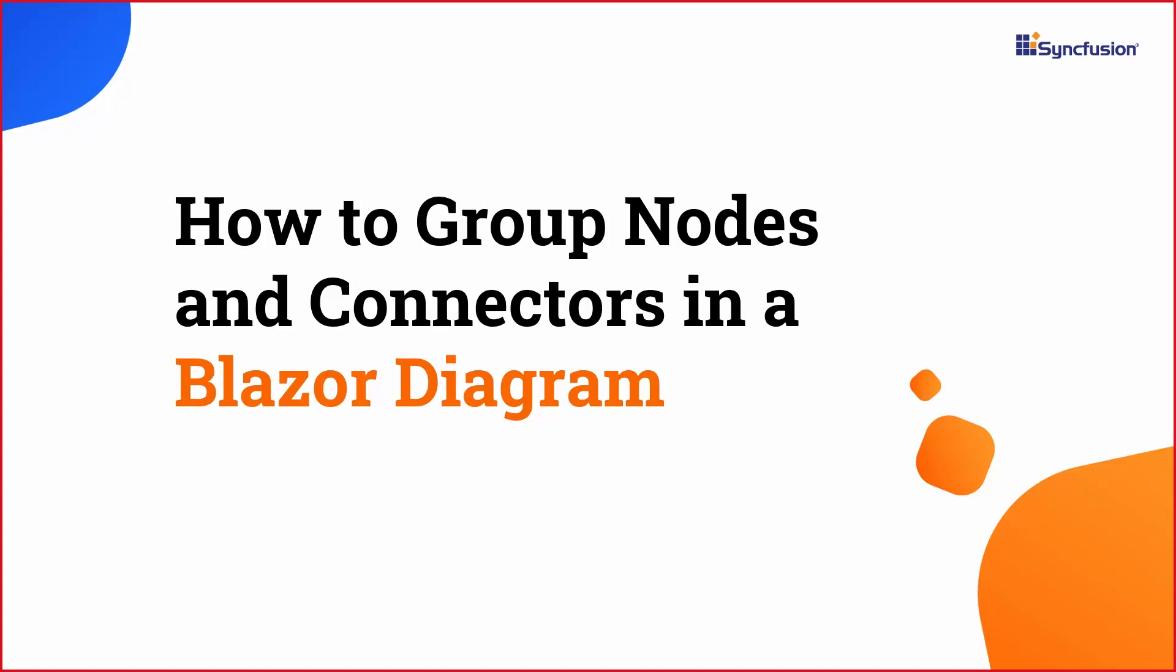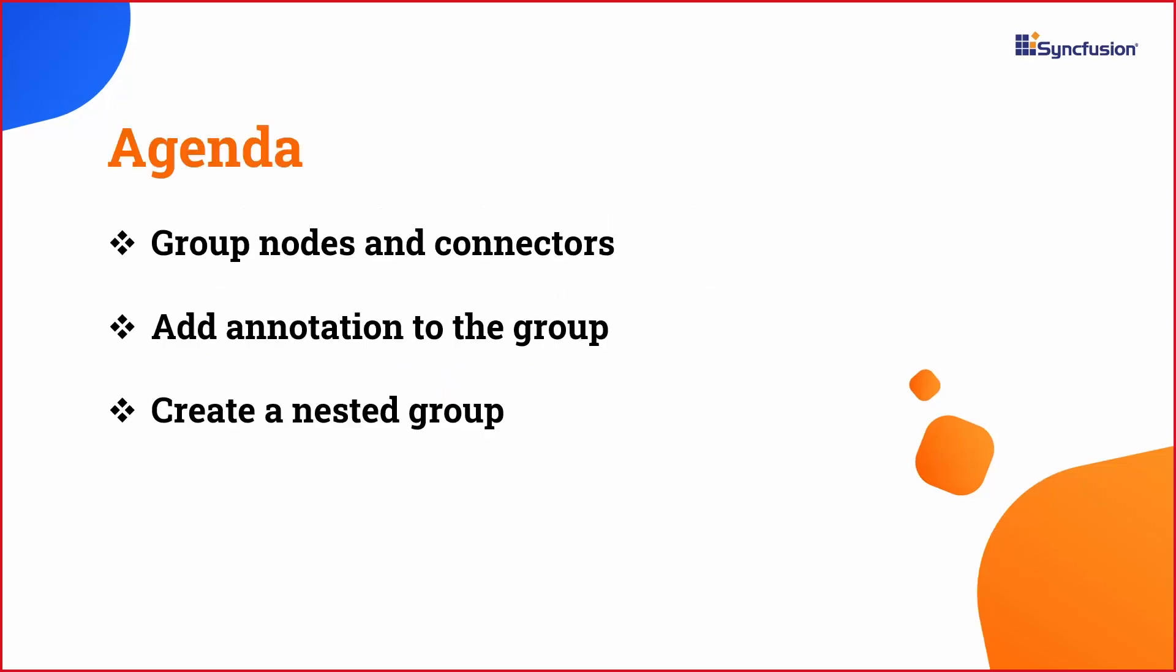Hi everyone, welcome back to this tutorial on how to group nodes and connectors in a Blazor Diagram. In this video, I will show you how to group multiple nodes and connectors programmatically and dynamically. I will also show how to add annotations to the group, update the group, and create a nested group.